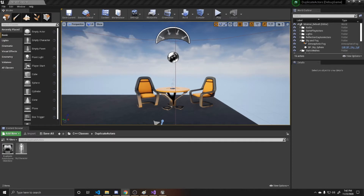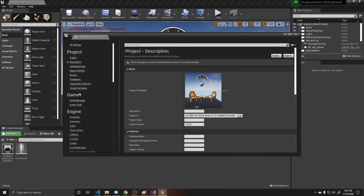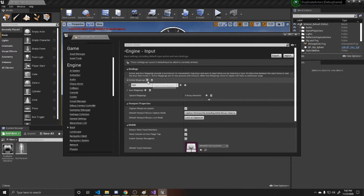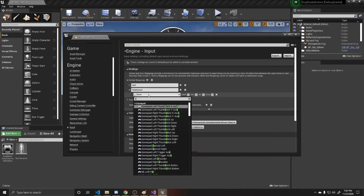The first thing we need to do is create an action mapping so that the player can indicate when they want to use the telekinesis on an object. We do that by going up to Edit, down to Project Settings, and then to Input. We're going to add an action mapping. I'm going to name it telekinesis, and then we're going to bind it to Shift.